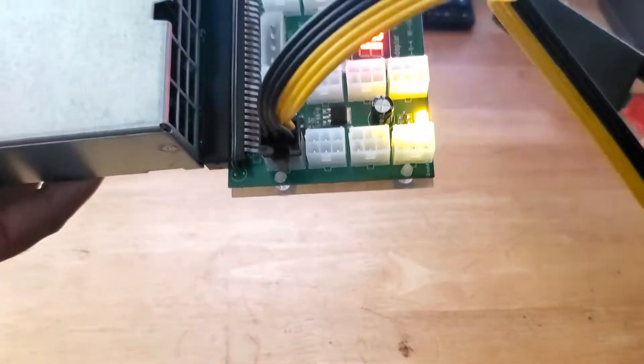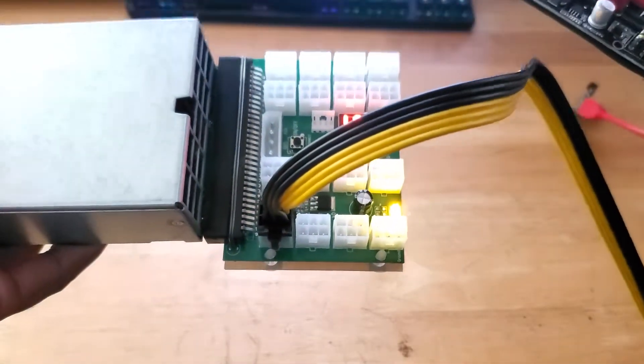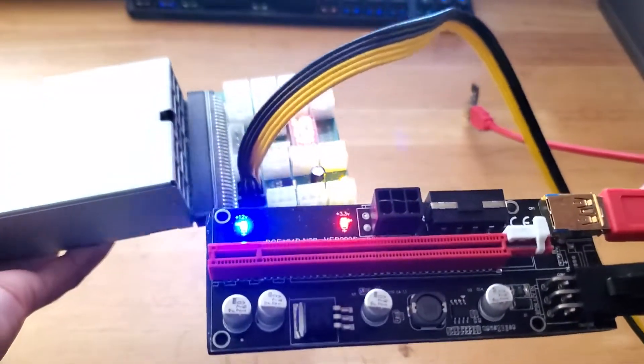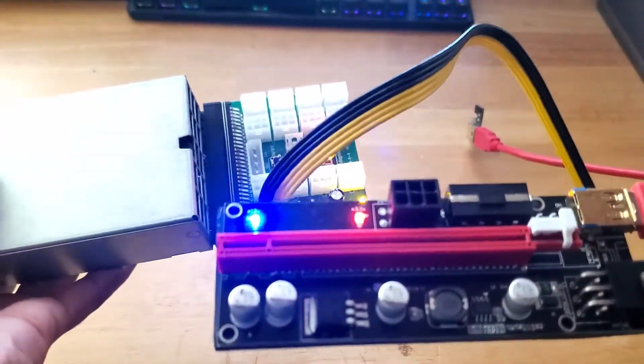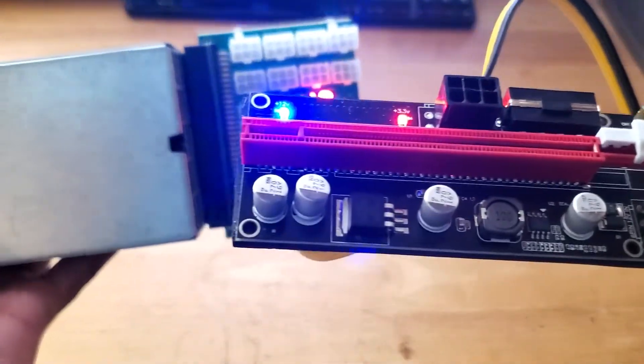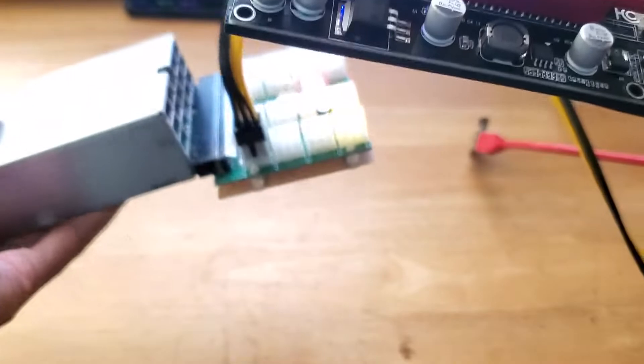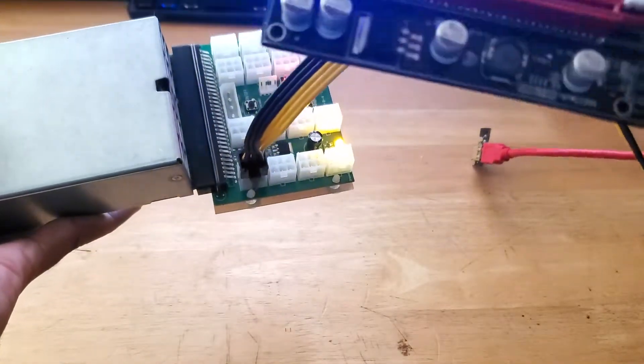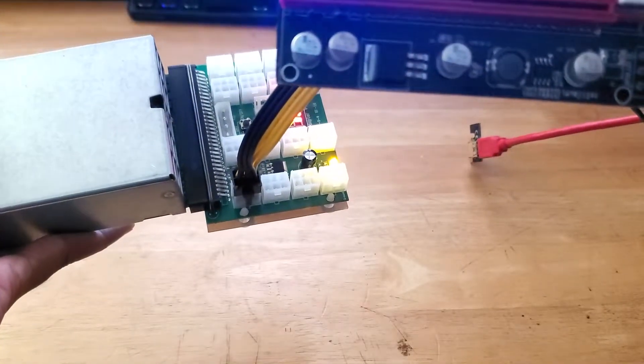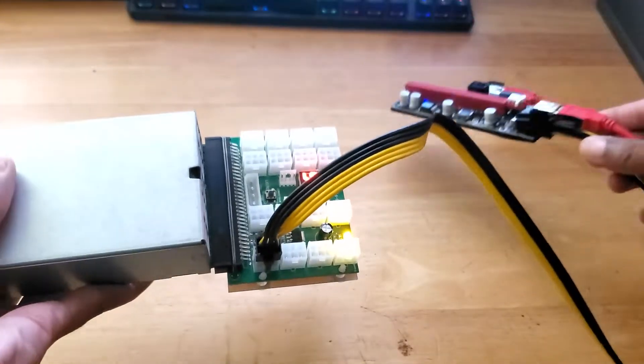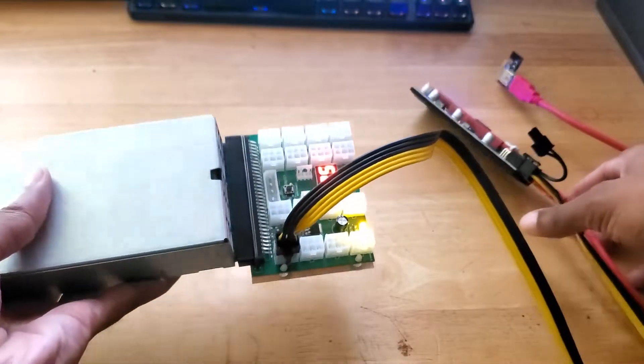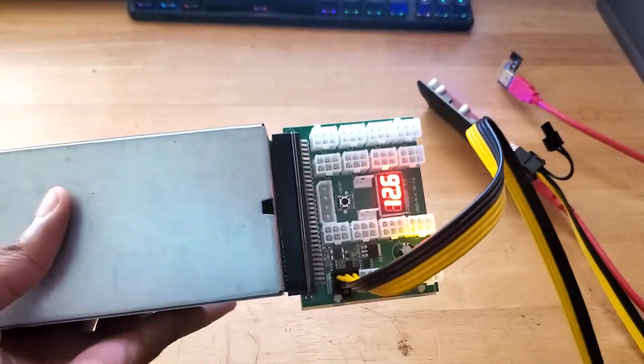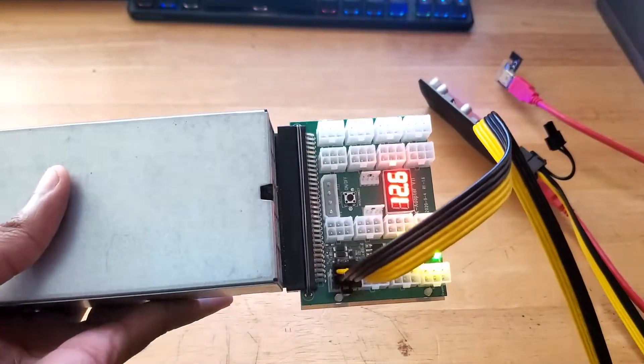Unfortunately I don't have a graphics card to test it out but I mean we're getting power to the breakout board. That is the main thing and we're getting power to the riser. So I'm guessing we should be fine. So there you have it guys.